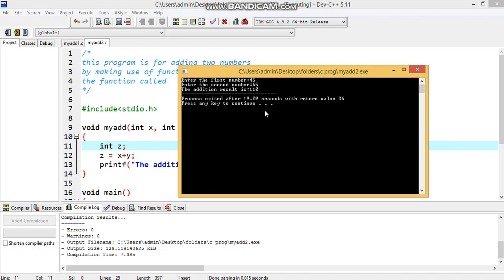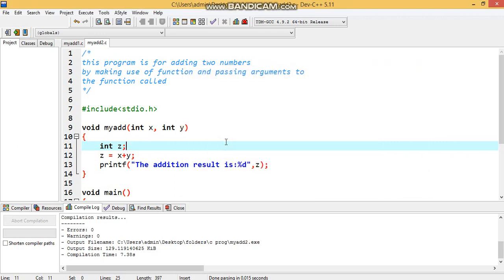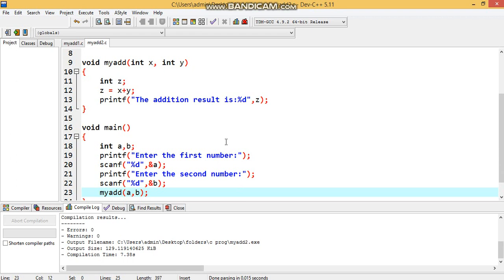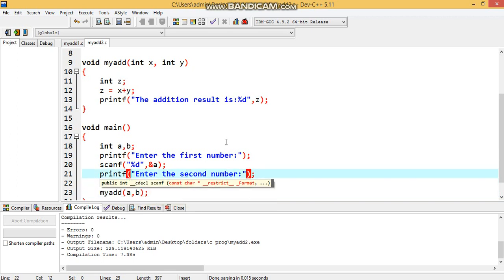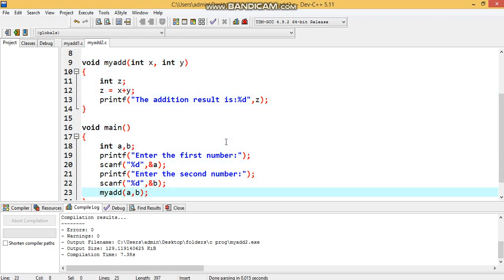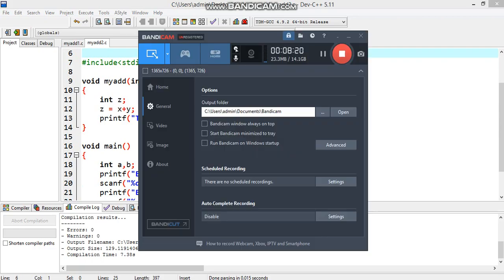The output shows 'Addition result is 110', which is correct. This is an alternative approach to adding two numbers using a function with parameter passing but no return value — the return type of my_add remains void. In the next video, we will implement the same program but with a return value from the function.